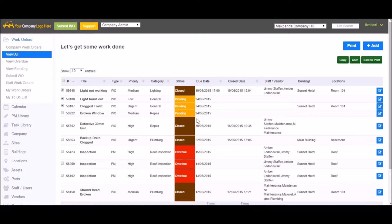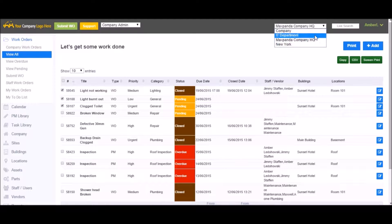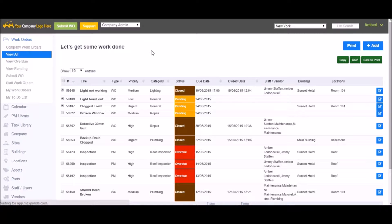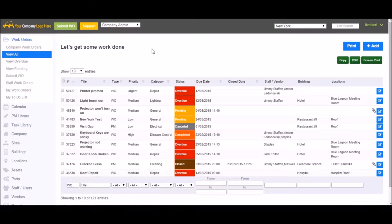If you end up creating multiple sites within Maxpanda, you will see a drop-down menu in the upper right-hand corner that lists all the sites that were created. Each site has its own work orders, users, buildings, assets, and locations. You can flip between them simply by selecting them from the drop-down menu, and you get a totally different set of work orders.